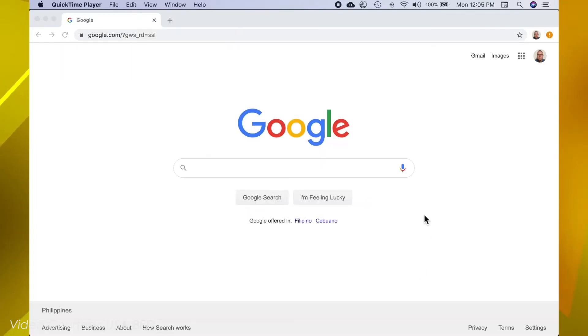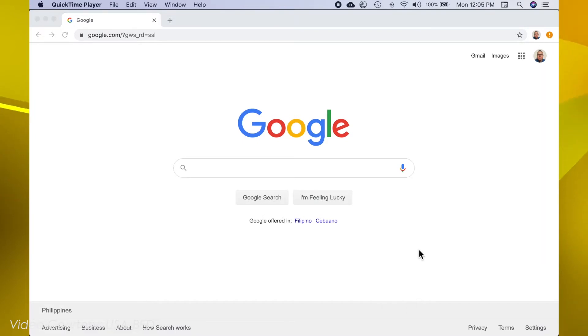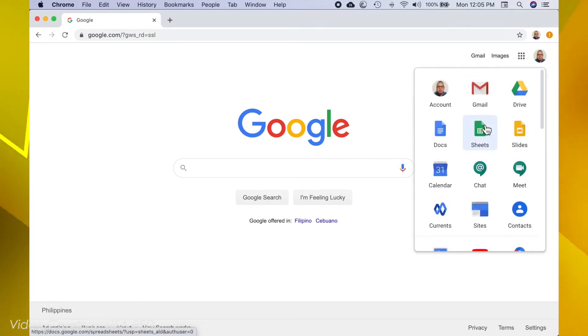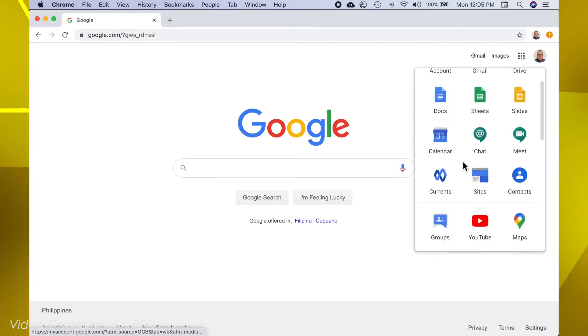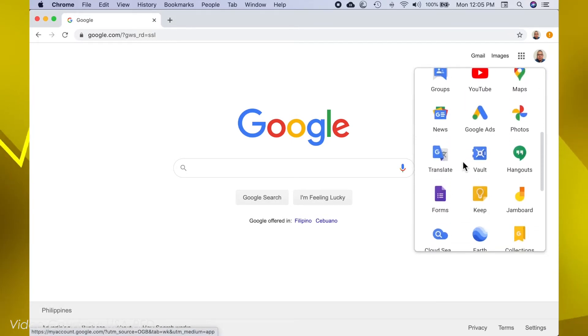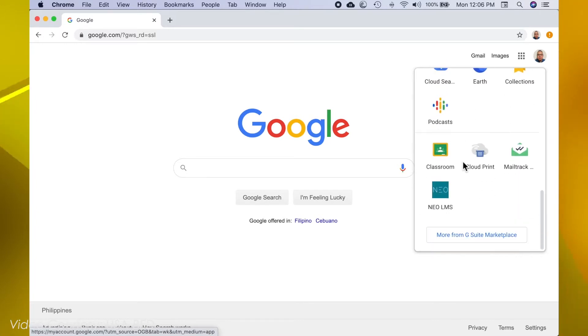Once logged in, look for the NEO LMS icon by clicking Google Apps on the upper right corner of the site. Then, scroll down, click the NEO LMS icon.